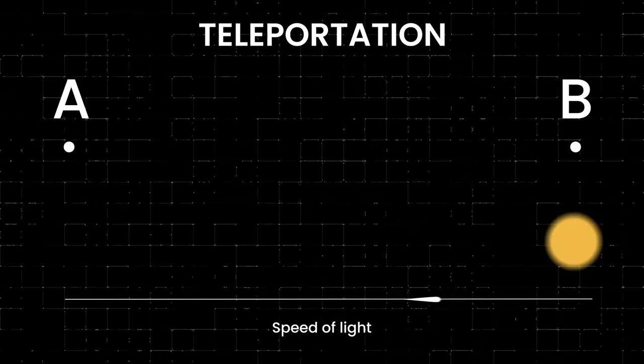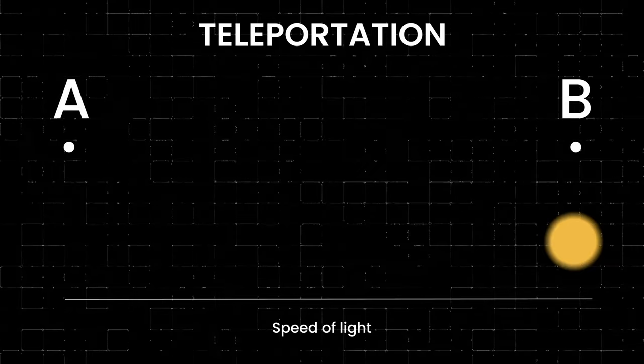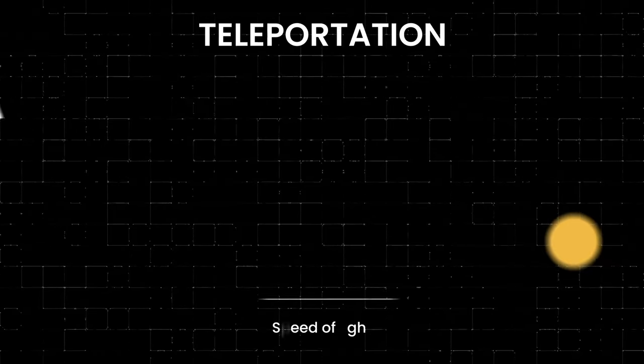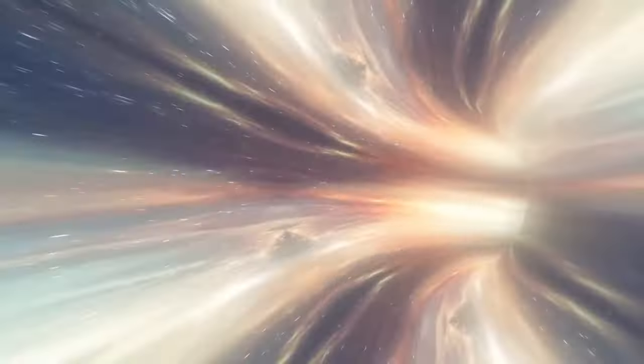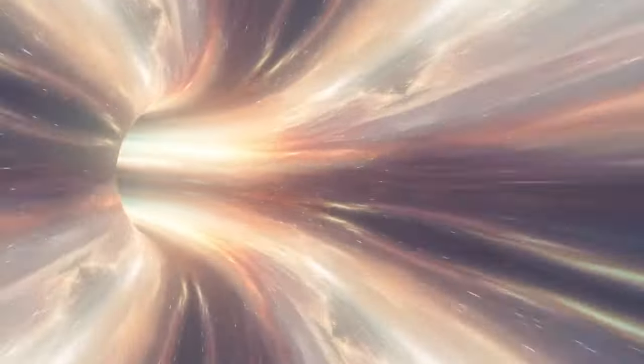Next, measuring one particle generates two bits of data, causing the baseball to vanish from California. These bits are then sent to New York at light speed, where they recreate the baseball. This process transfers the baseball's information without duplication.